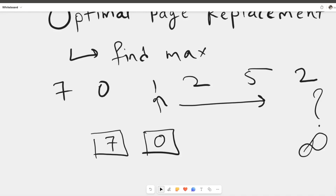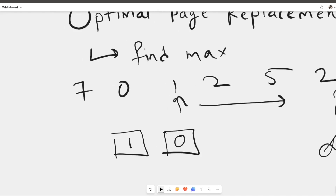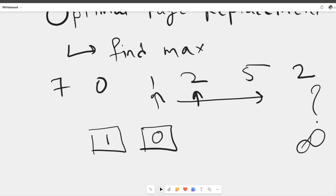Out of 7 and 0, you can see that neither will appear again in this string — they are at a distance of infinity; they will never be used in the future. So we can replace either one. Suppose we replace 7. Now we encounter 2, and again both 1 and 0 are never used in the future, at a distance of infinity, so we can replace either one. Suppose we replace 0 with 2.